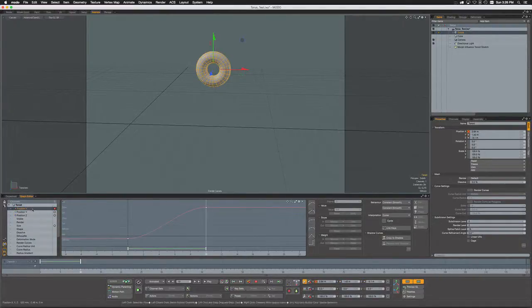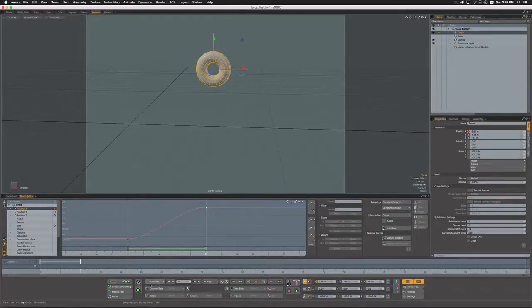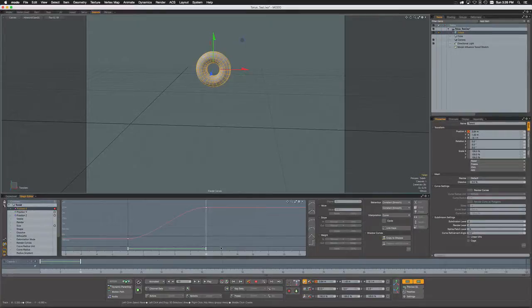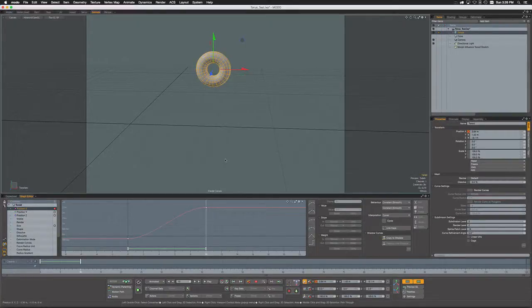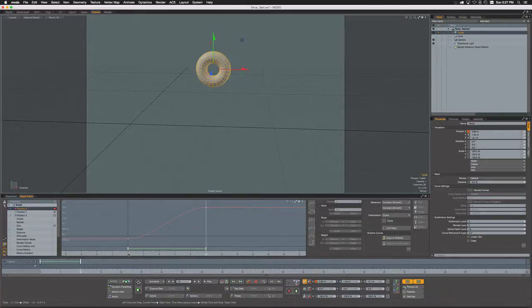But we do not have keys set for either position Y or position Z channels. So why do we only have a position set for X? Well, when Modo's auto key is set to animated, it means that it will only automatically generate a key when we modify a channel value that already is considered animated.